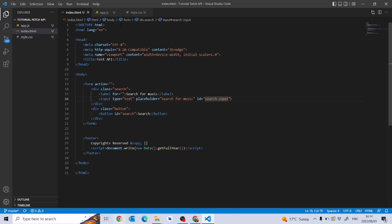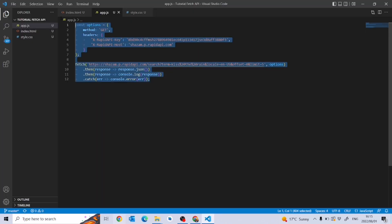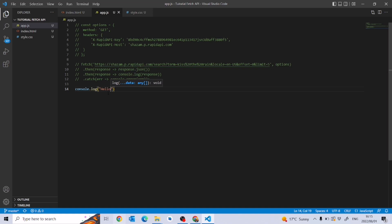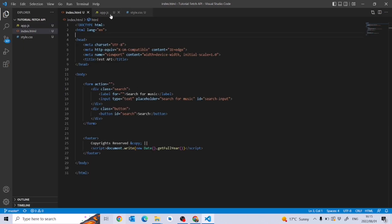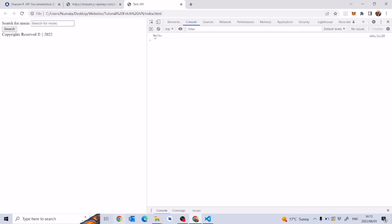Now I want to show you what happens when I paste the code into my JavaScript file. Let me comment all this out and add console.log('hello'). I'm not getting any results because I need to include the JavaScript tag in the HTML — I'll add a script tag with source='app.js'. Now we get 'hello' in the console.